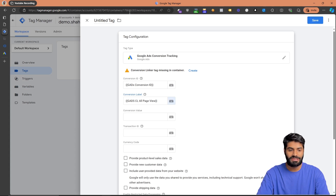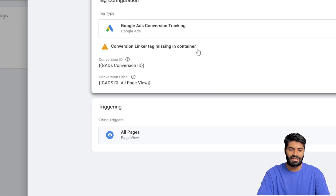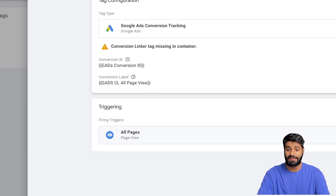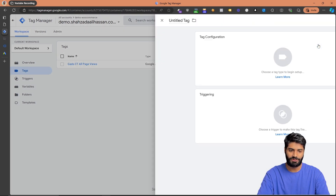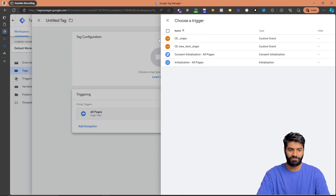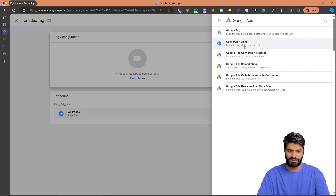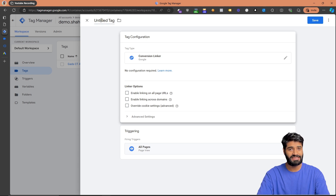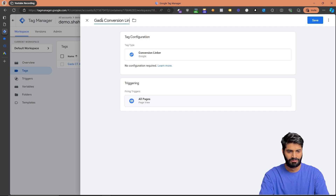Now that the variables are set up, save the tag as google_ads_conversion_tracking_all_page_views. You'll see an error saying the conversion linker tag is missing, so let's configure one. Create a new tag with the trigger set to All Pages, select the Conversion Linker tag type, and no changes are needed unless you have custom subdomains. Rename it to google_ads_conversion_linker and hit Save.